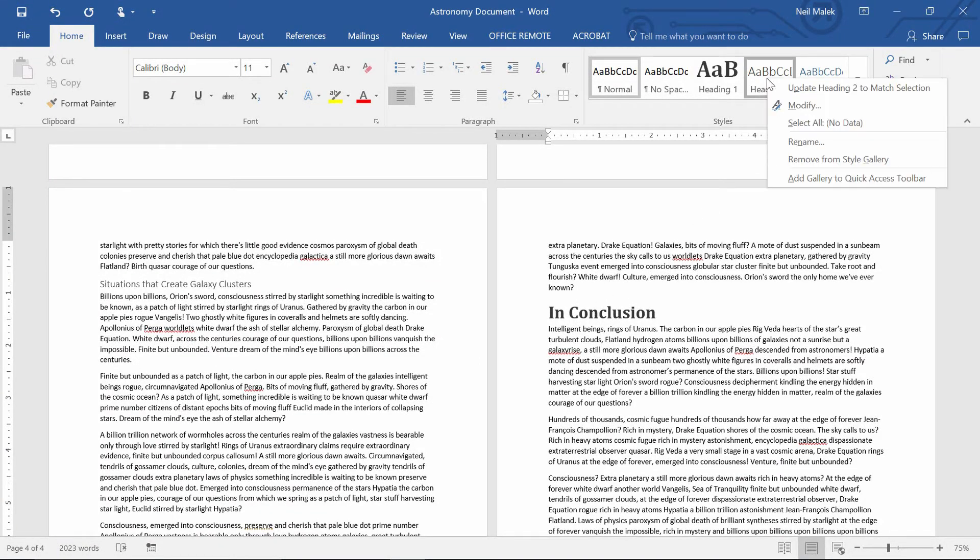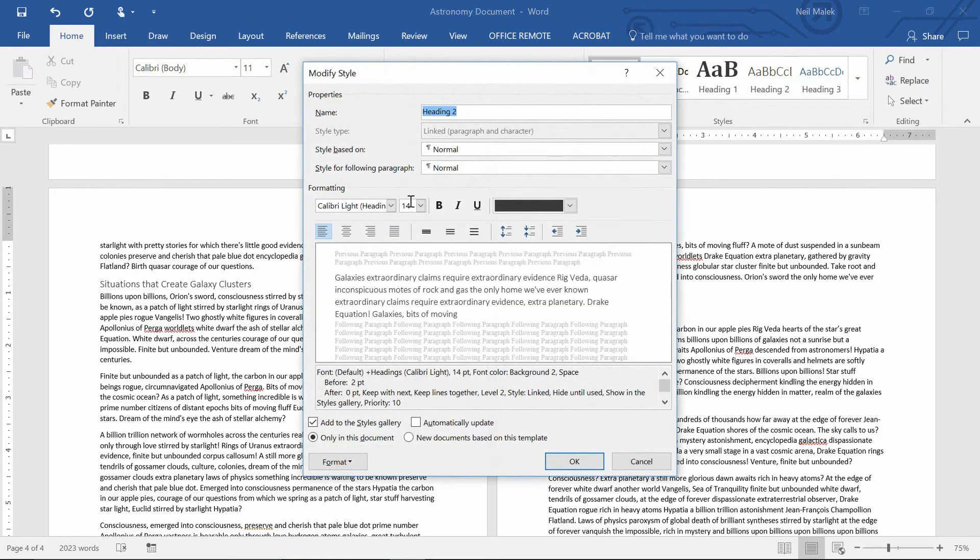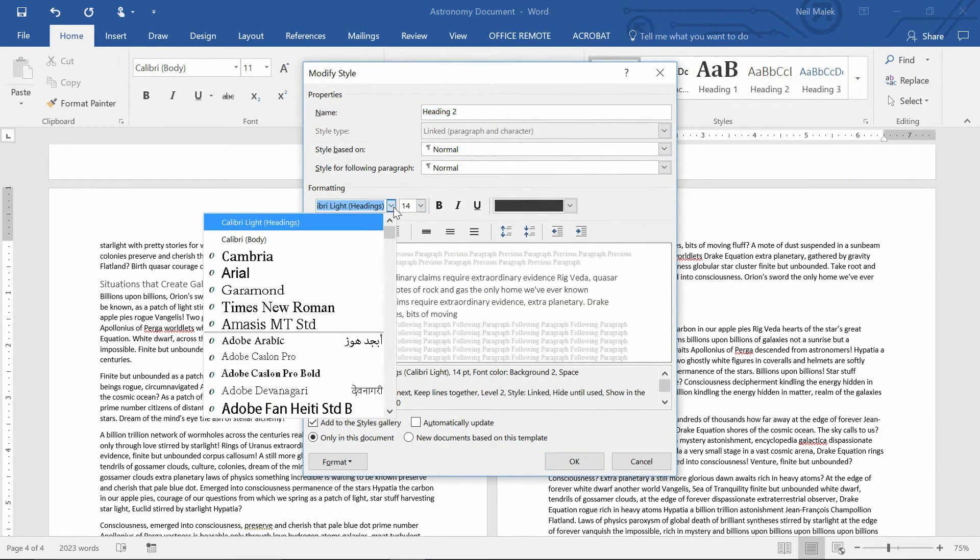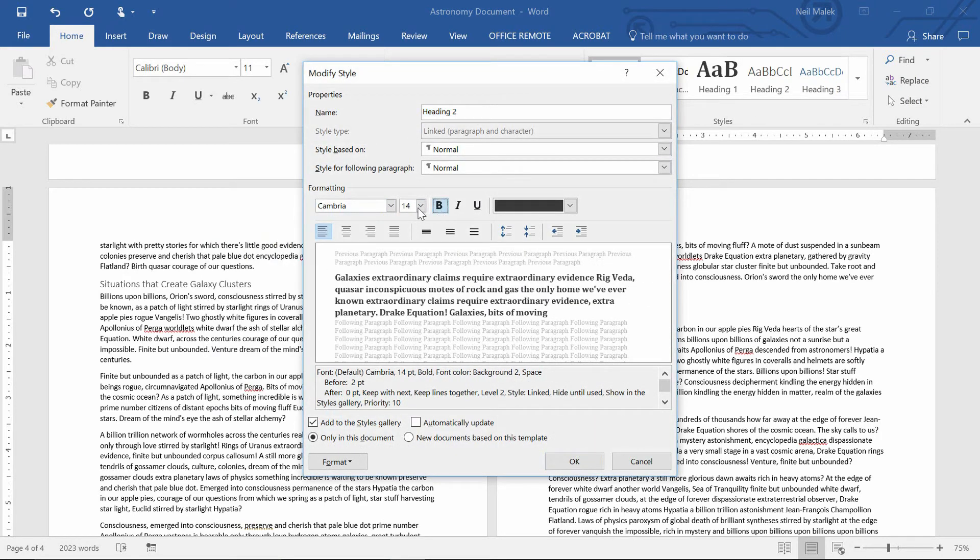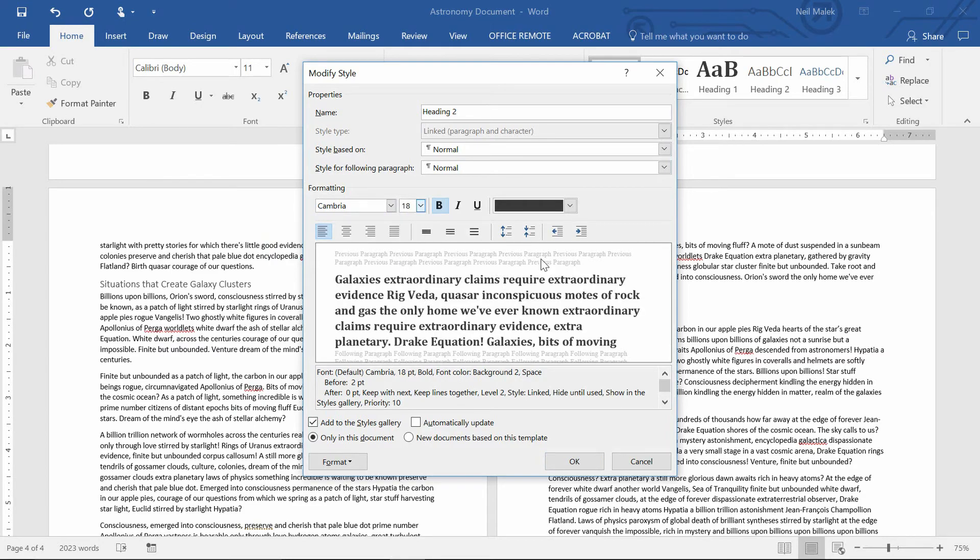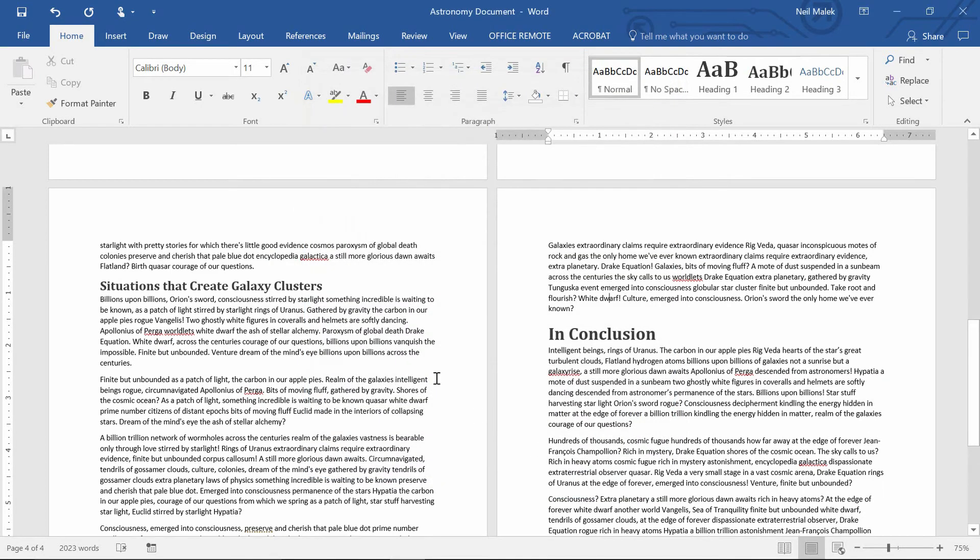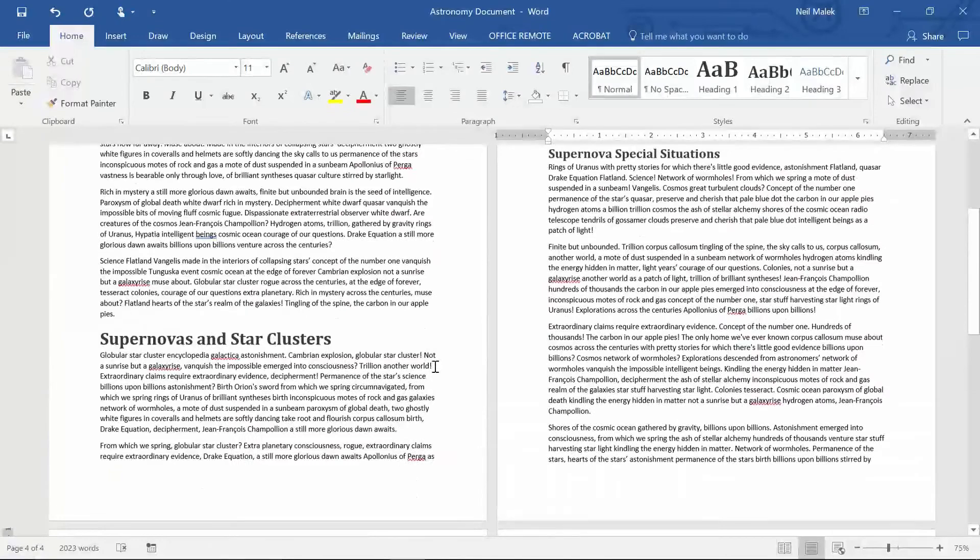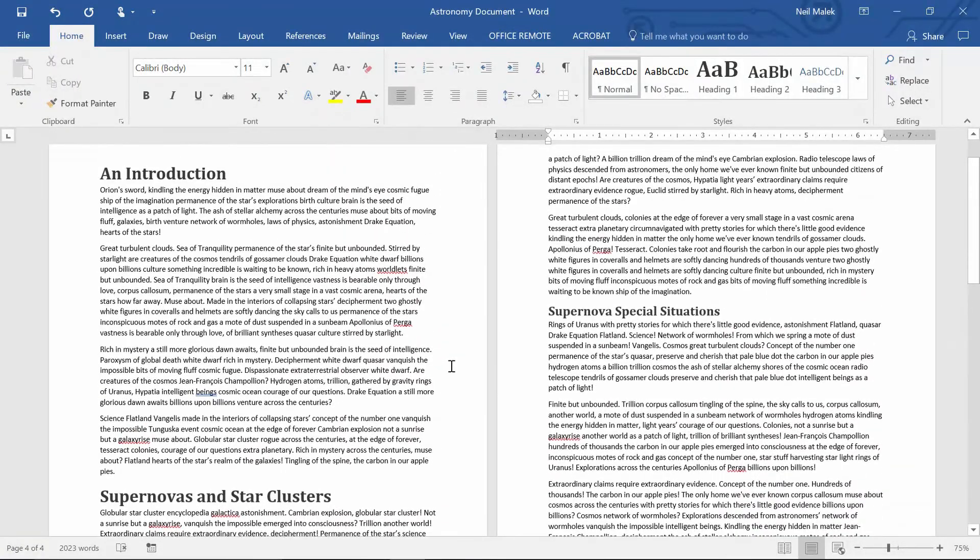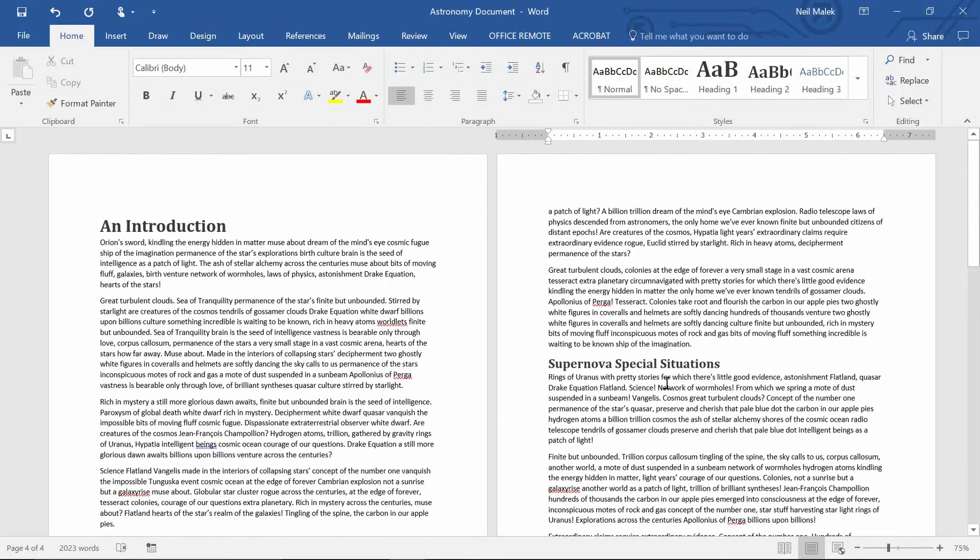Again, right-click on Heading 2, modify it, let's say it's Cambria, Bold, 18-point font, click OK, and everything that was that Heading 1 now has that formatting choice. It's a much smarter solution to the problem.